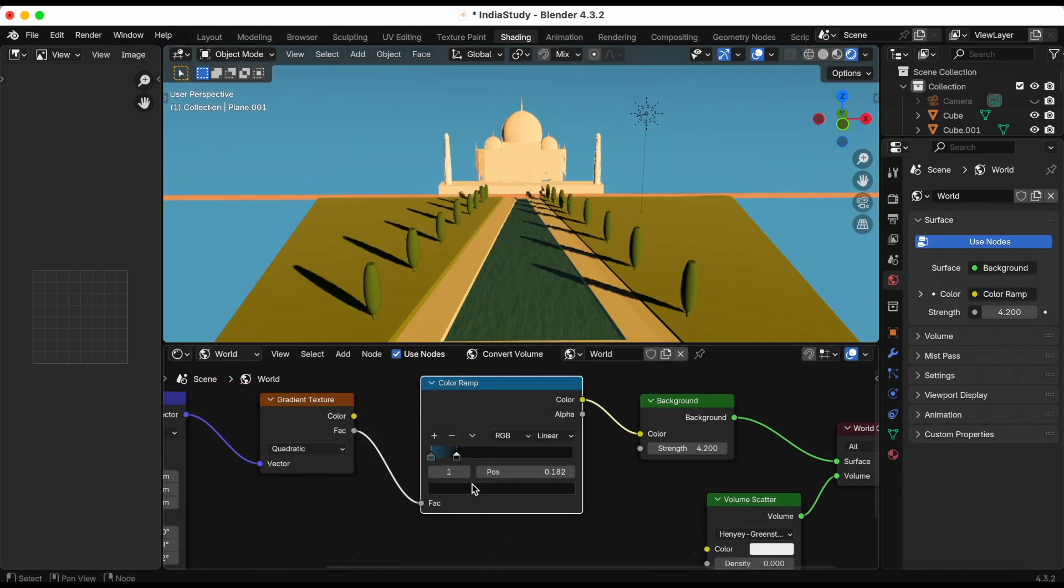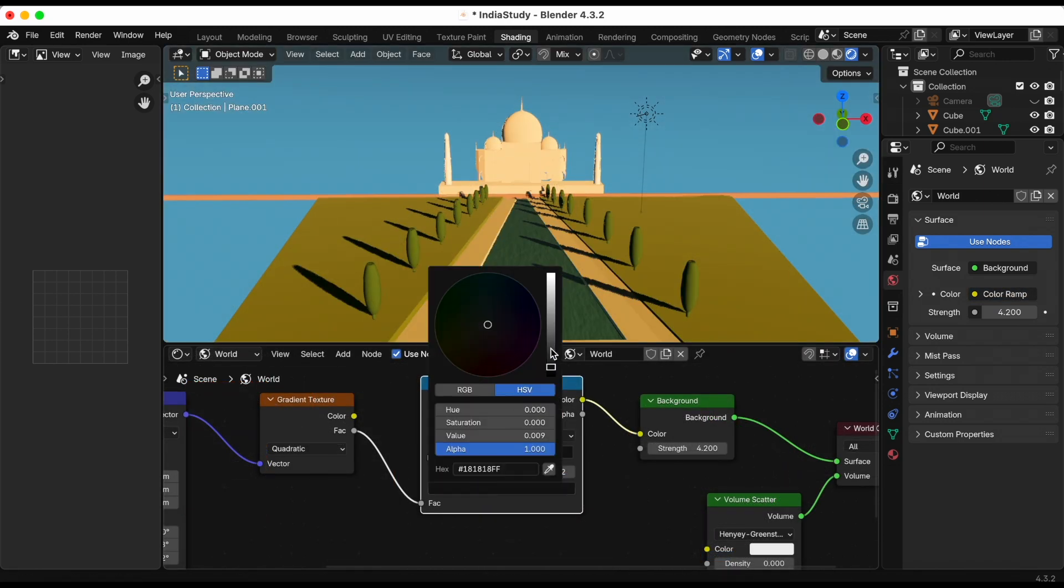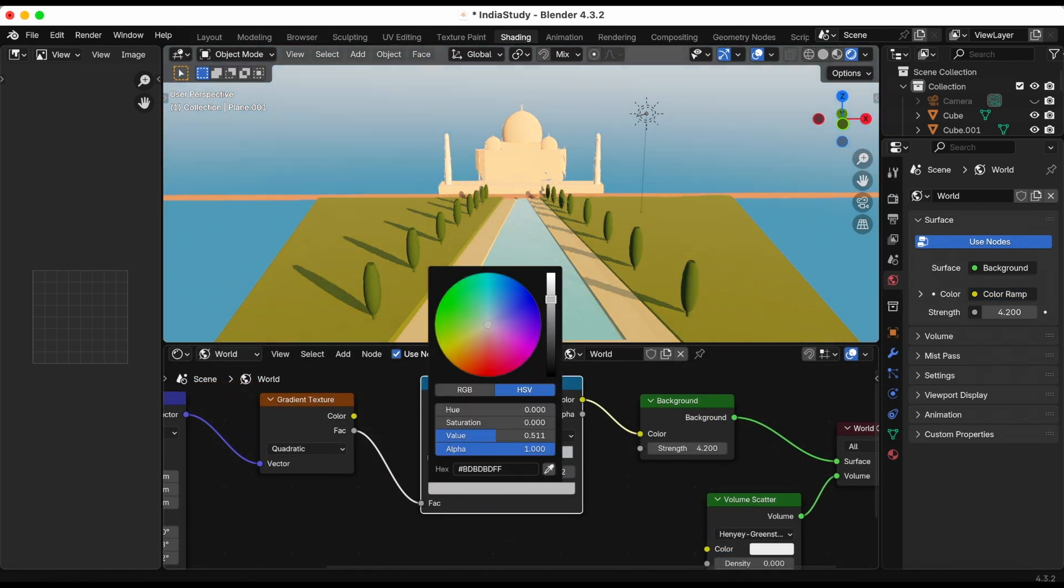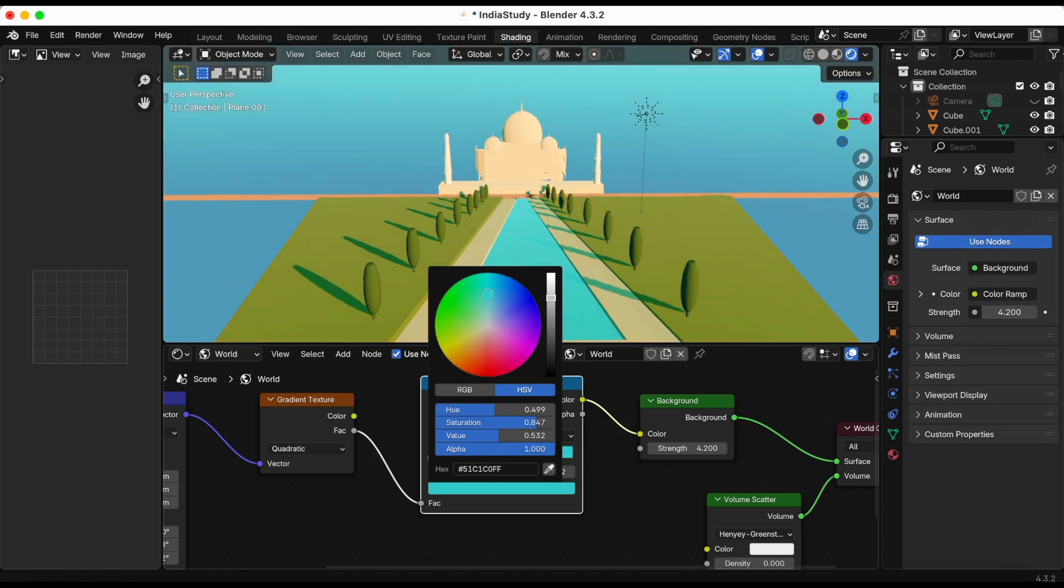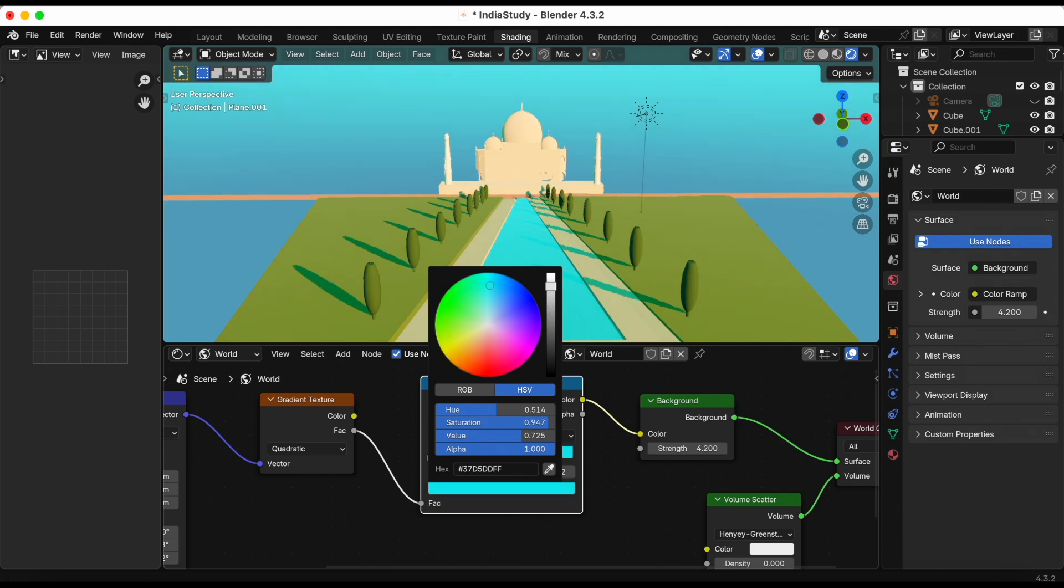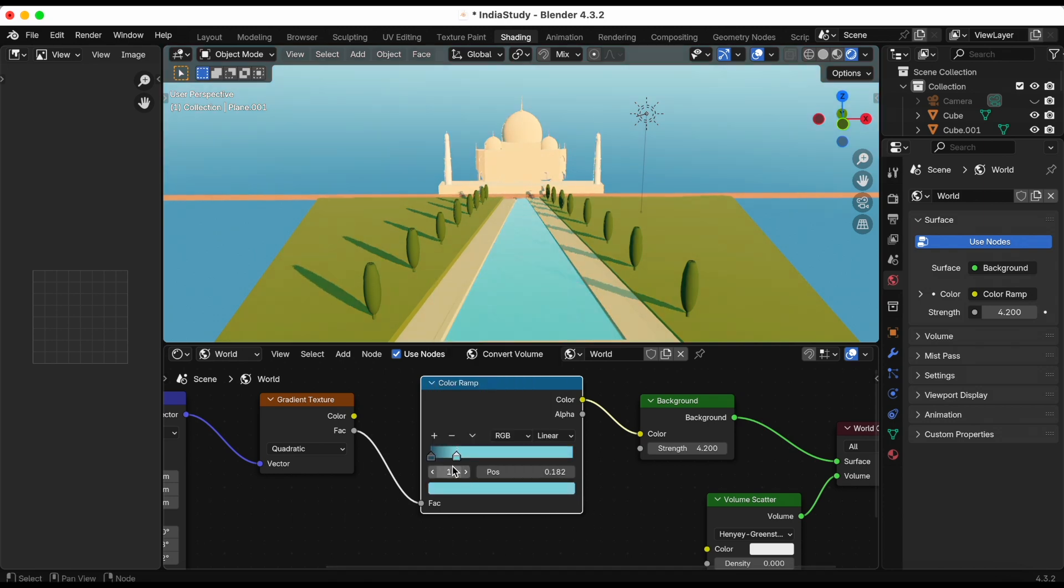I want the sky to more closely match the reference image with blue being on the top and like a white slash pinkish to be on the bottom. So that's what I'm trying to do right now.